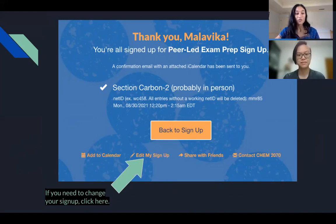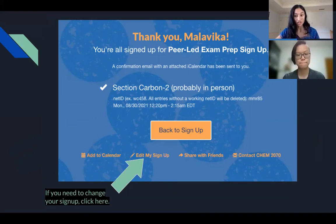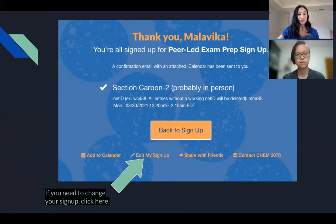Those are the basics for signing up for peer led using Sign Up Genius. We hope that this has been helpful to you, and we hope to see you in our classes this fall.